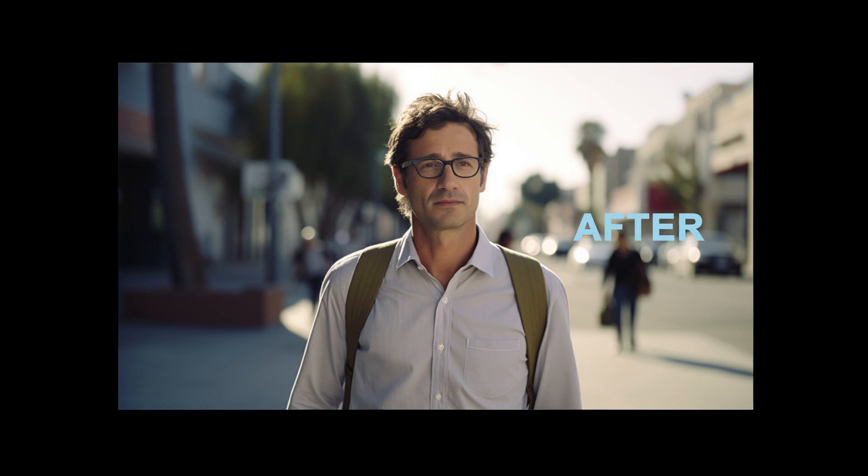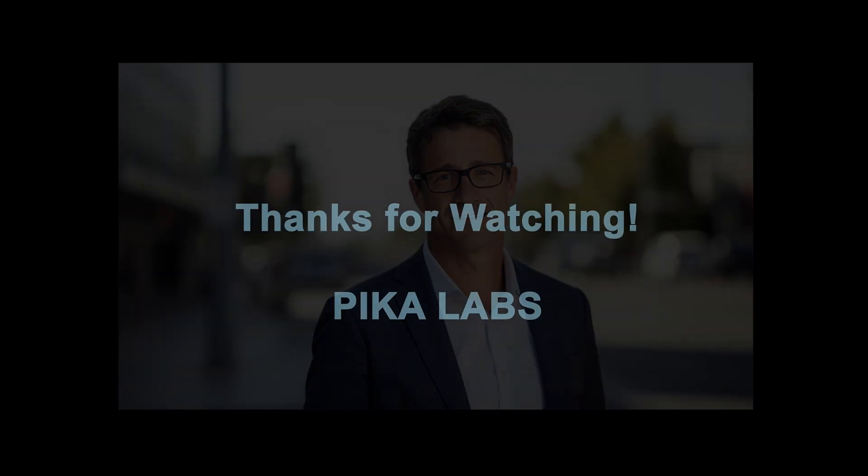Before I go, one more tip. Generate all the images you're going to need for your story ahead of time. Then collect them up and head over to Pika Labs and start generating videos for your story. Good luck and have fun.